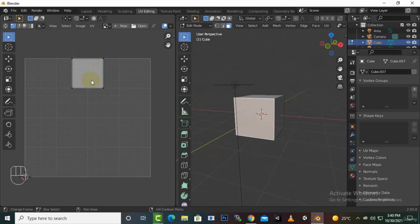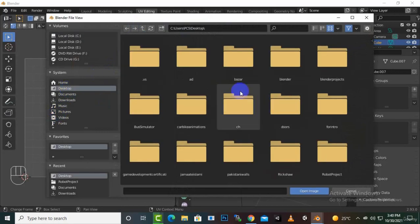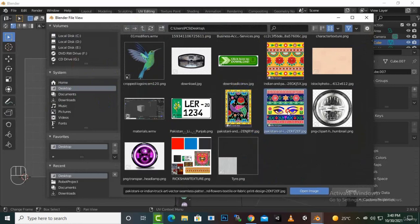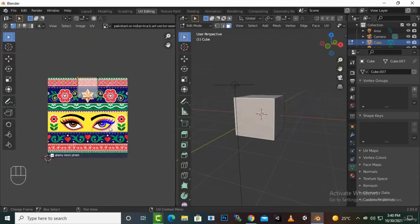We can place an image in this space. Let's click 'Open' and add an image — from the desktop let's add this one. The image is now added to the UV editor.